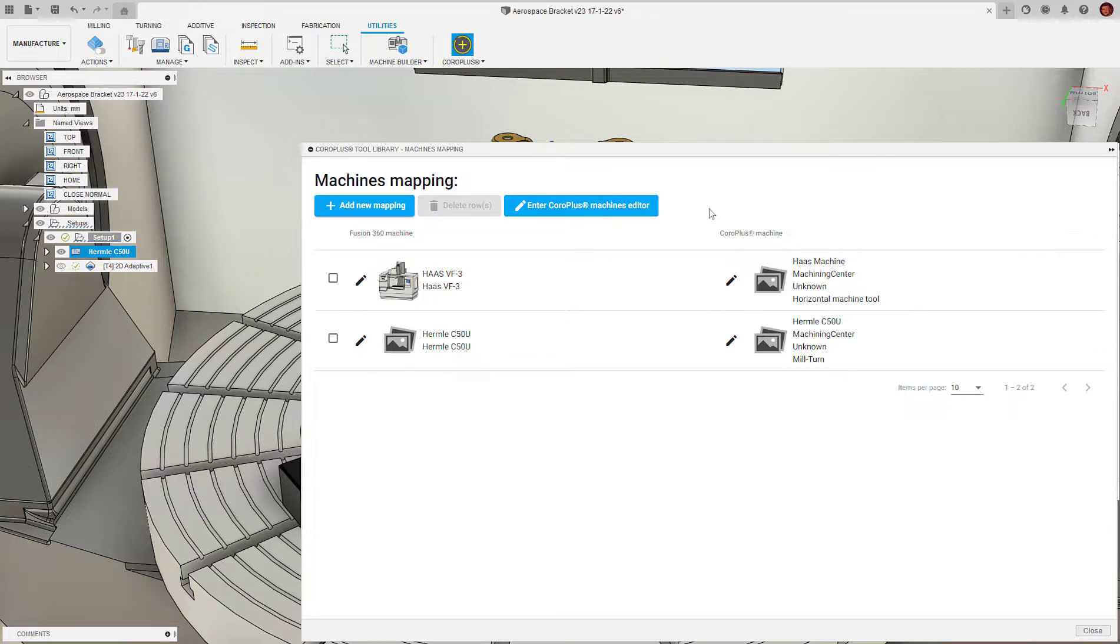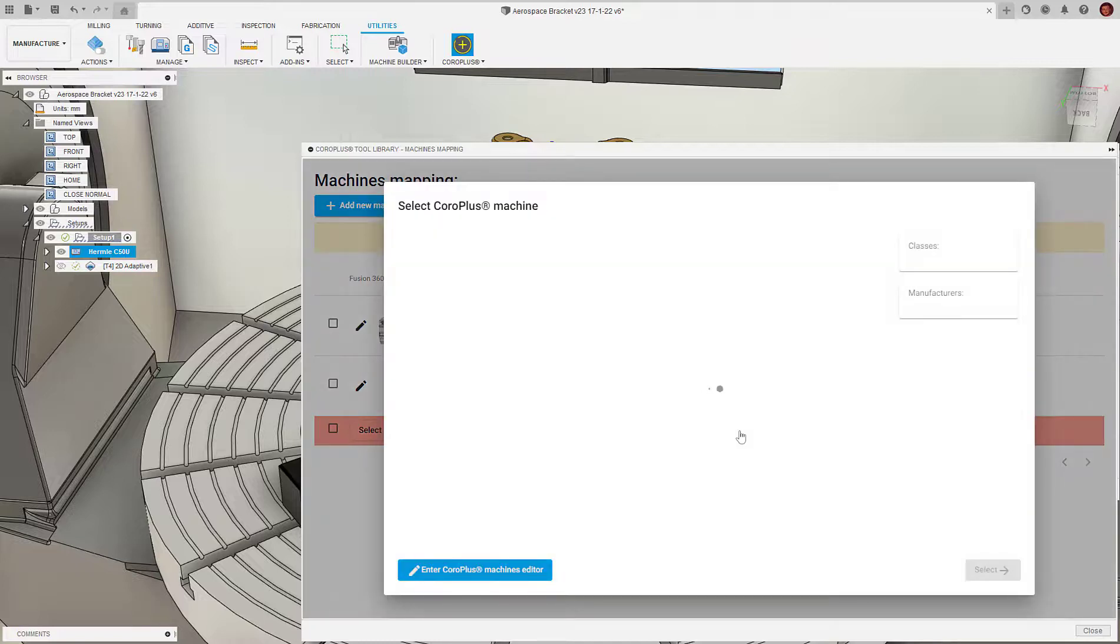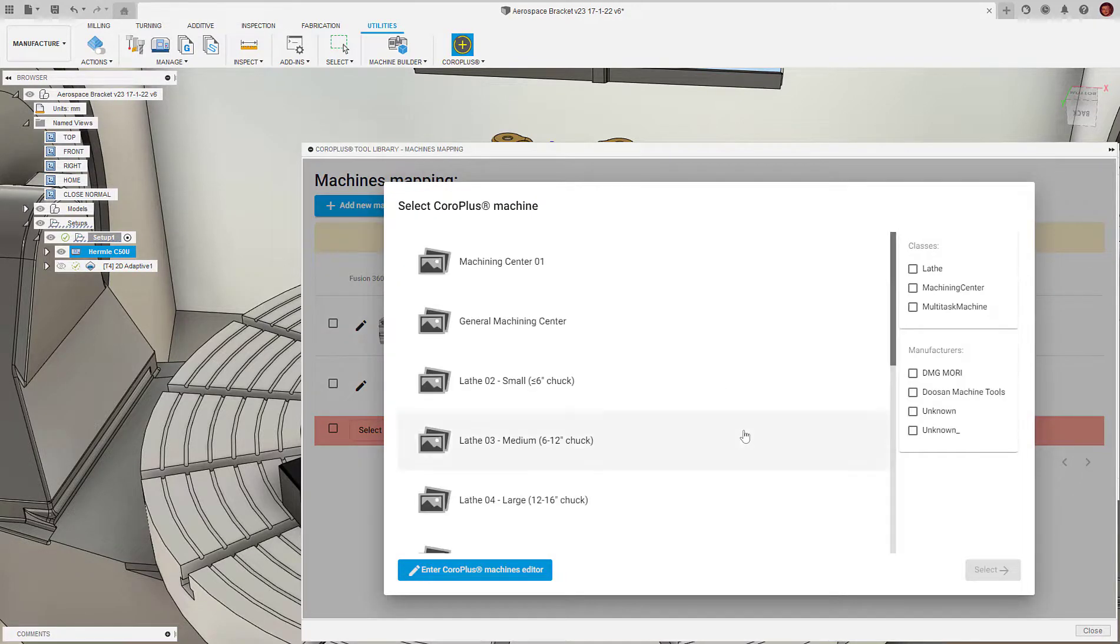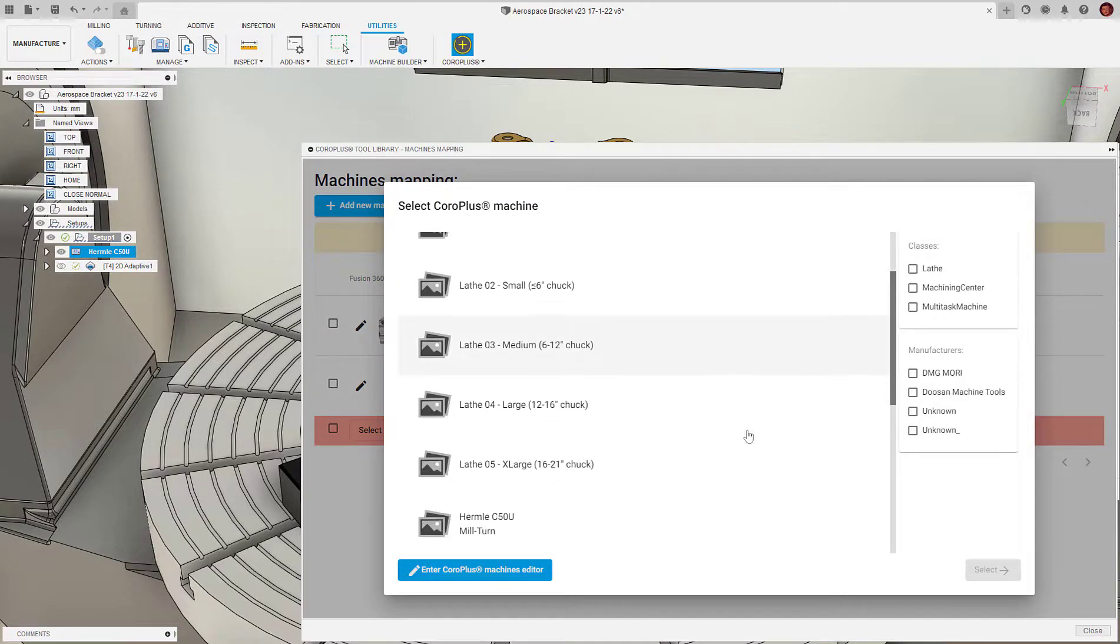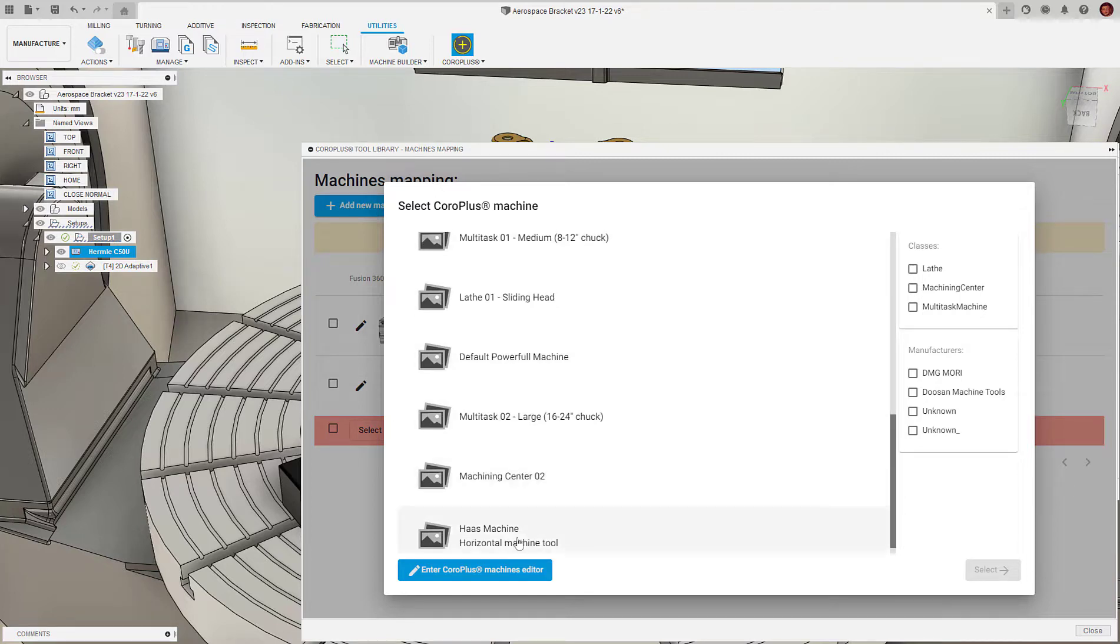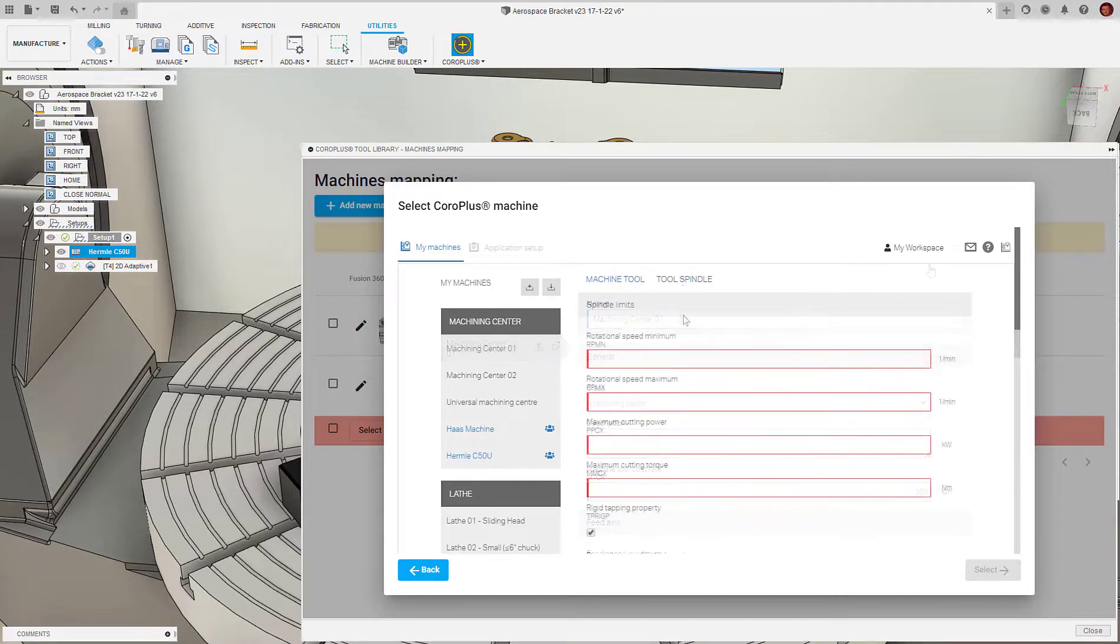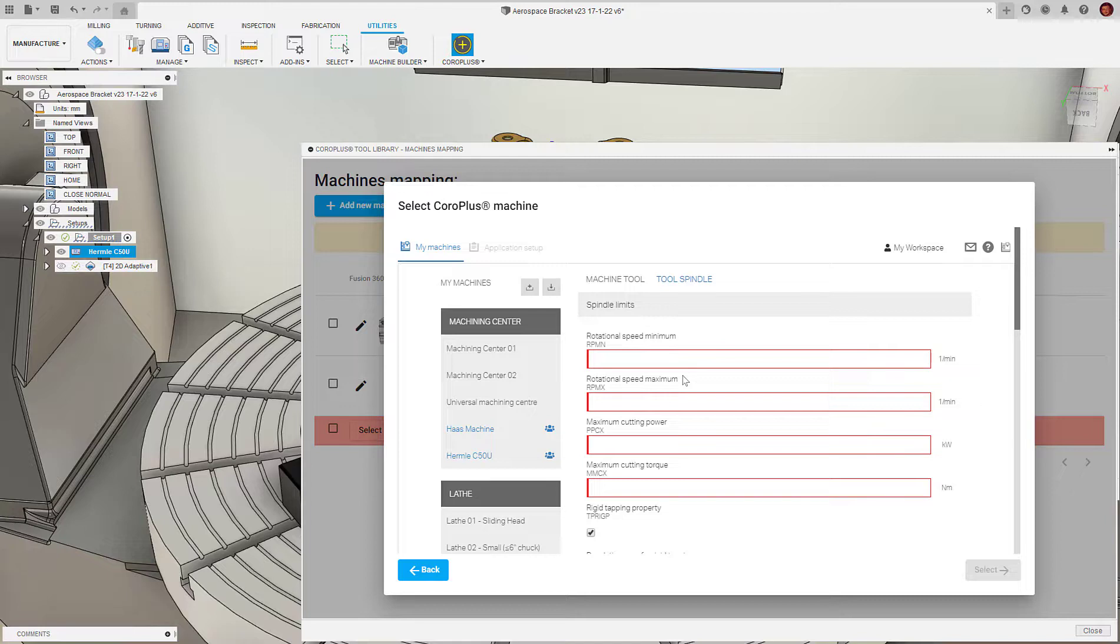Once we've selected add new mapping, we need to select a Fusion 360 machine and a CoroPlus machine. When selecting our CoroPlus machine, we can choose one from the library or we can choose to use the machine editor to create our own. In the CoroPlus machine definition, we must enter our machine variables. This includes maximum spindle speed, maximum feed rate, coolant type, etc.